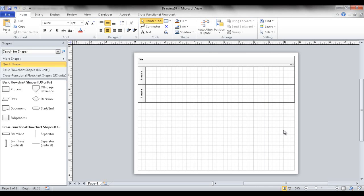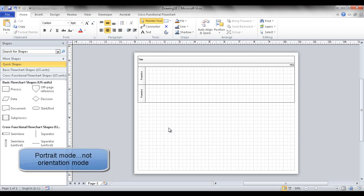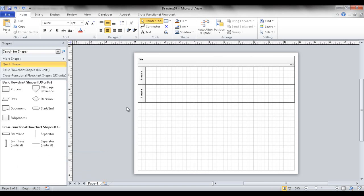In terms of creating a swim lane, one of the first decisions you'll think about is the orientation. You can start with a portrait orientation where it's kind of horizontal, or you can decide whether you want your swim lanes spread out horizontally or vertically.